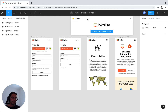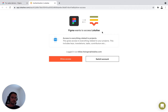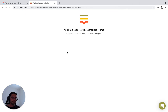Now that the plugin is installed, we need to connect to our Localized account. There's an authorization page that opens up to allow Localized to connect to your Figma account. Just make sure you're connected with the correct user account from Localized, and allow the access. We can close this page now.